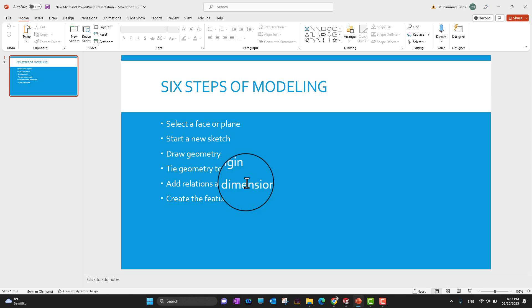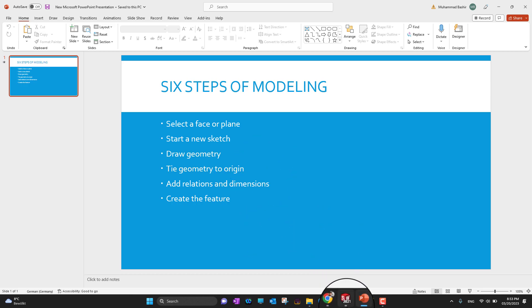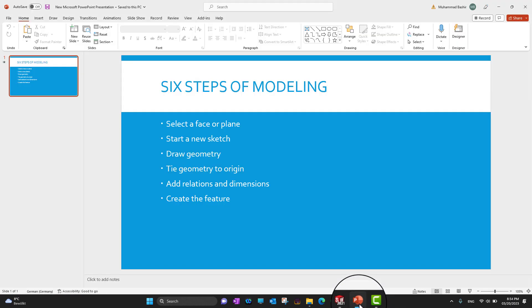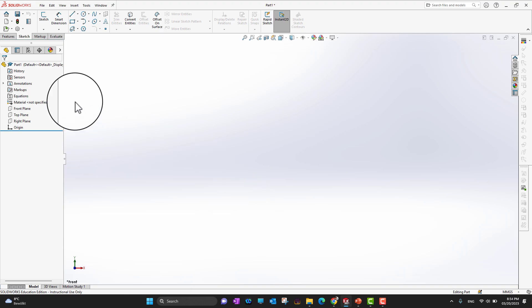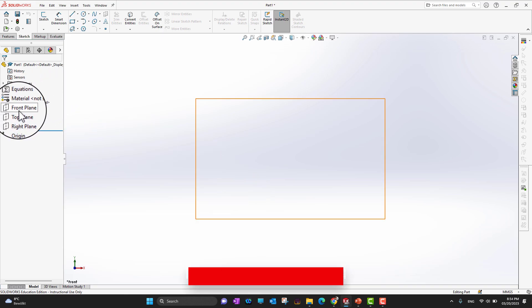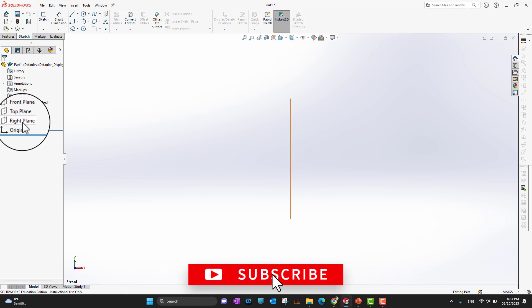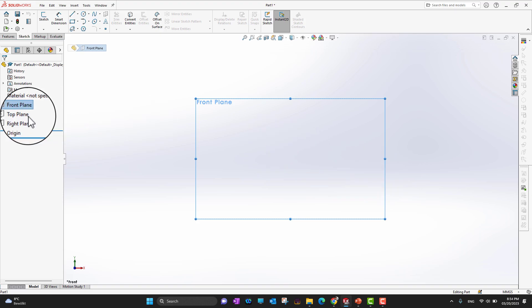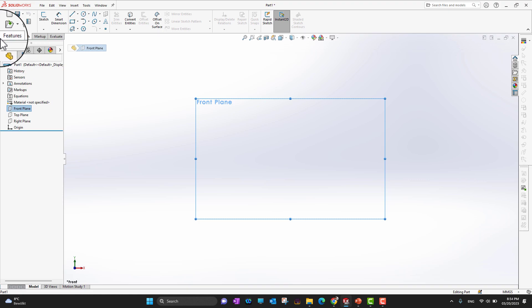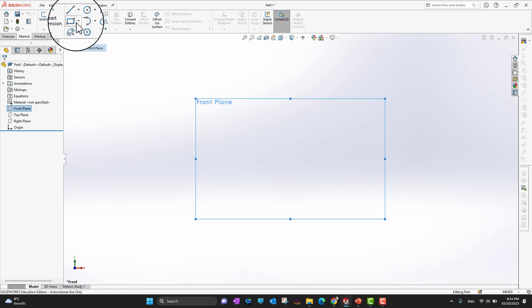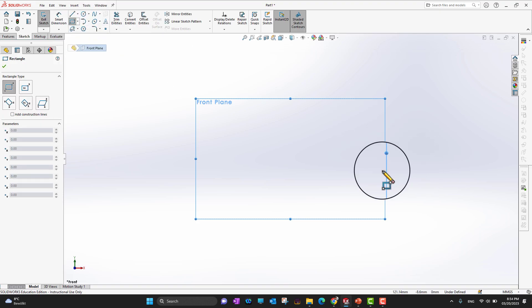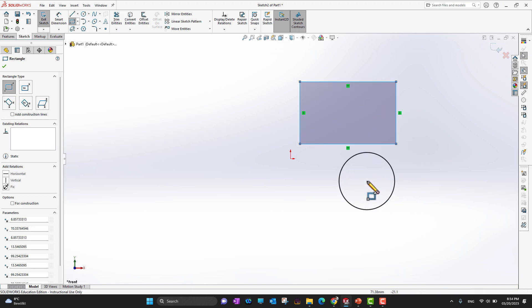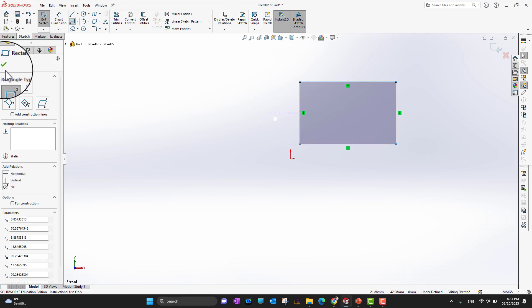Let's go into SolidWorks and I'll explain all six steps one by one. I'm now in the part environment. The first step is to select a face or plane — here are the fundamental planes: front plane, top plane, and right plane. I'll select the front plane, go into Sketch, and draw a corner rectangle starting from anywhere.